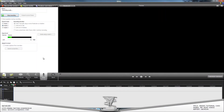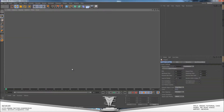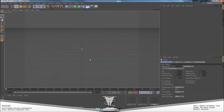Hey guys, what's going on. Siggy here and this is my basic modeling in Cinema 4D tutorial series. I said I'd produce this last Thursday and that didn't happen because of a number of reasons, but today we'll start working on it.